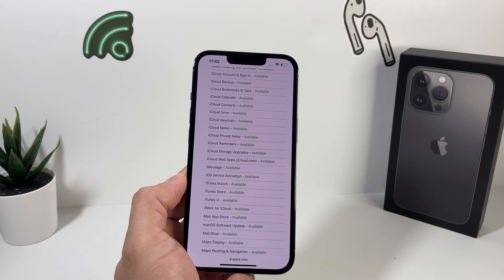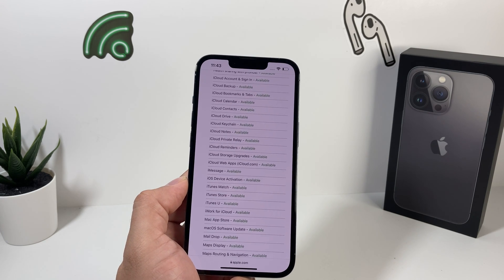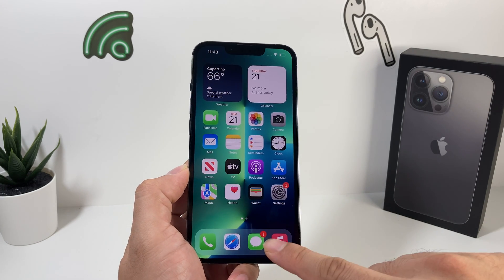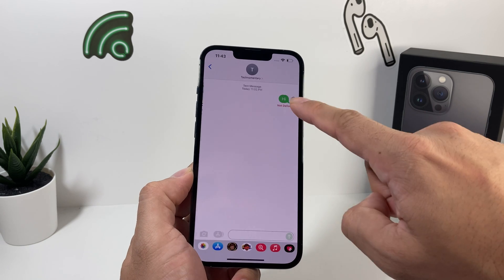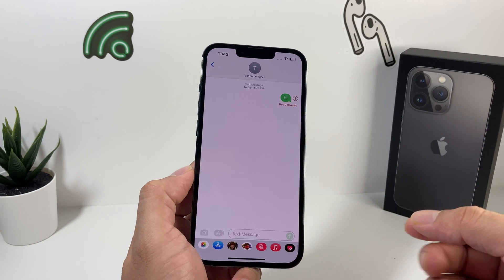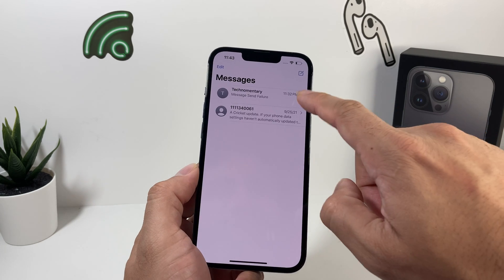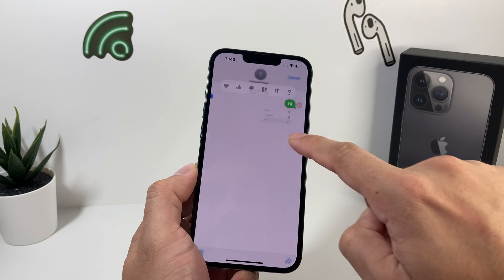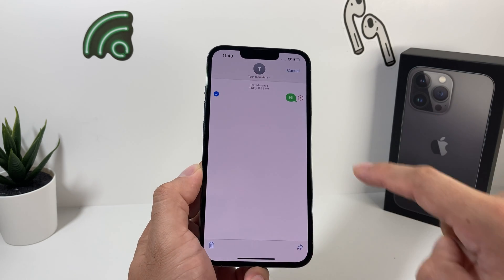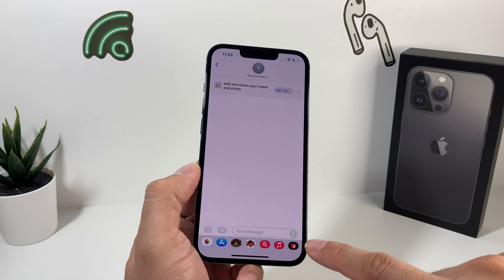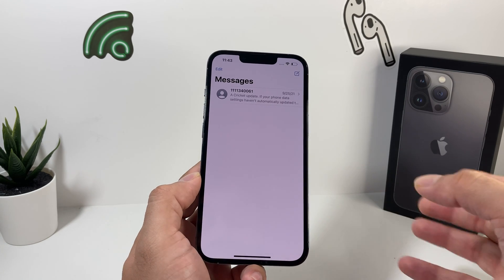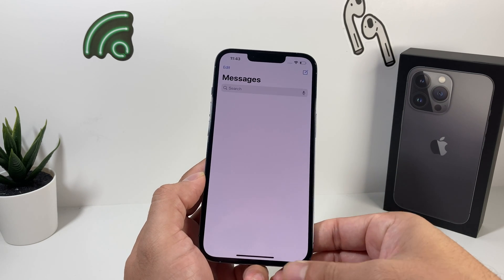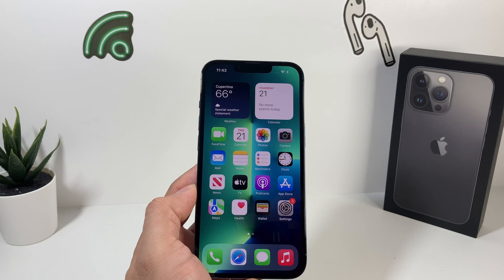The next thing you want to check is if there are any messages that have errors — for example, an exclamation mark indicating a failure. That message could be stuck on your phone and causing issues. You can go ahead and delete that message. You can delete everything in the thread, or you can press and hold, click More, highlight that message, click the trash can, and then Delete Message. You can also slide the whole conversation over and delete it entirely.